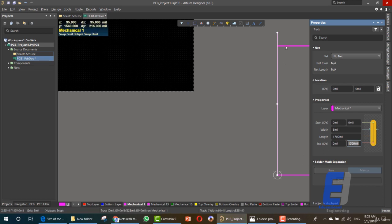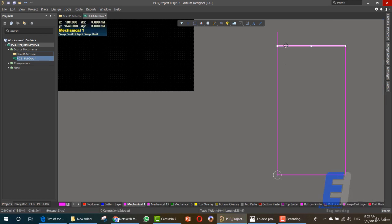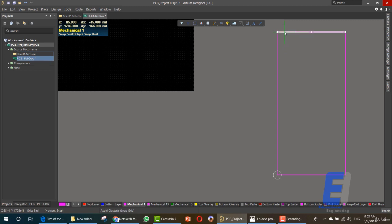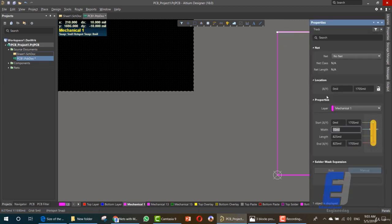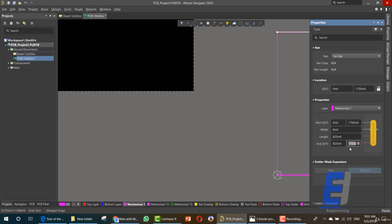Now for this line, let's move it up here. Double-click on it — 6 mil, one thousand seven hundred.